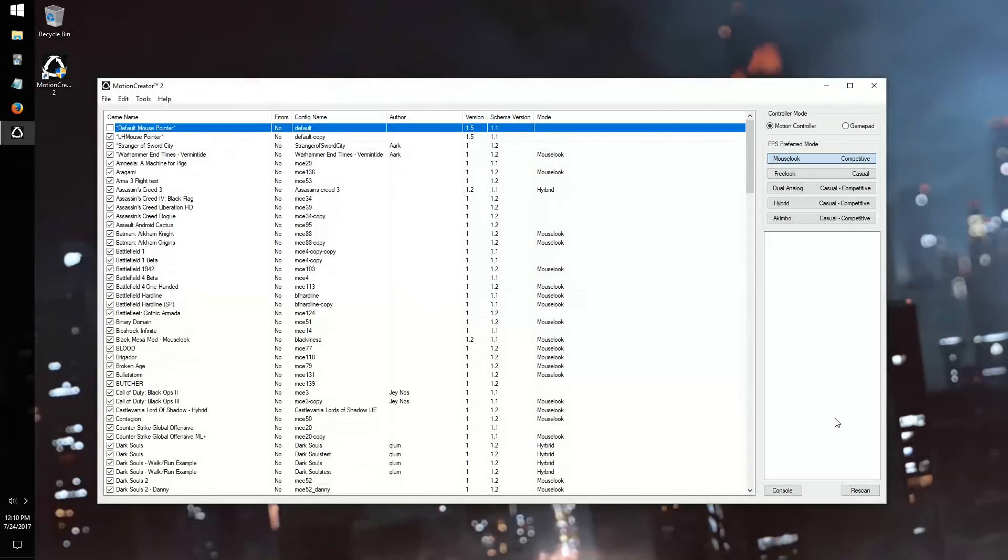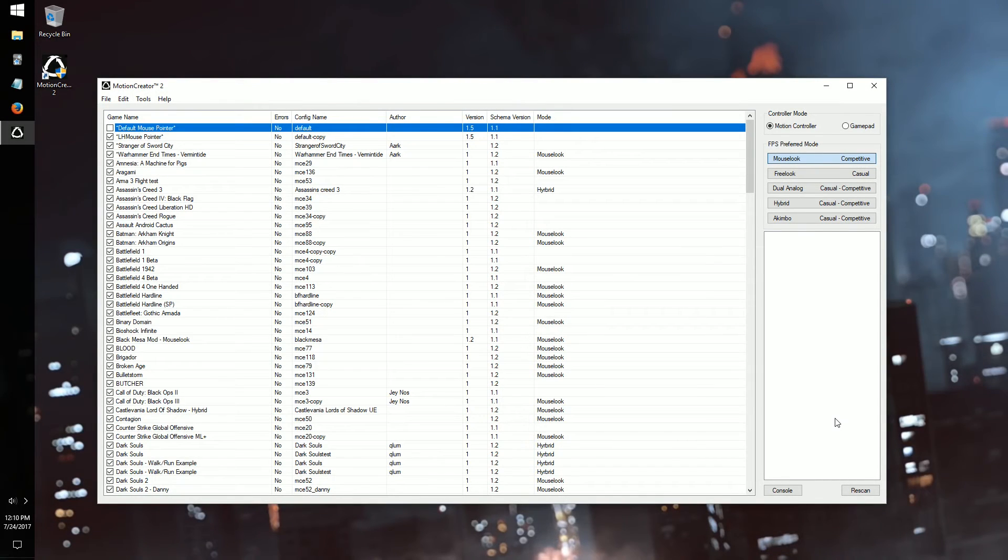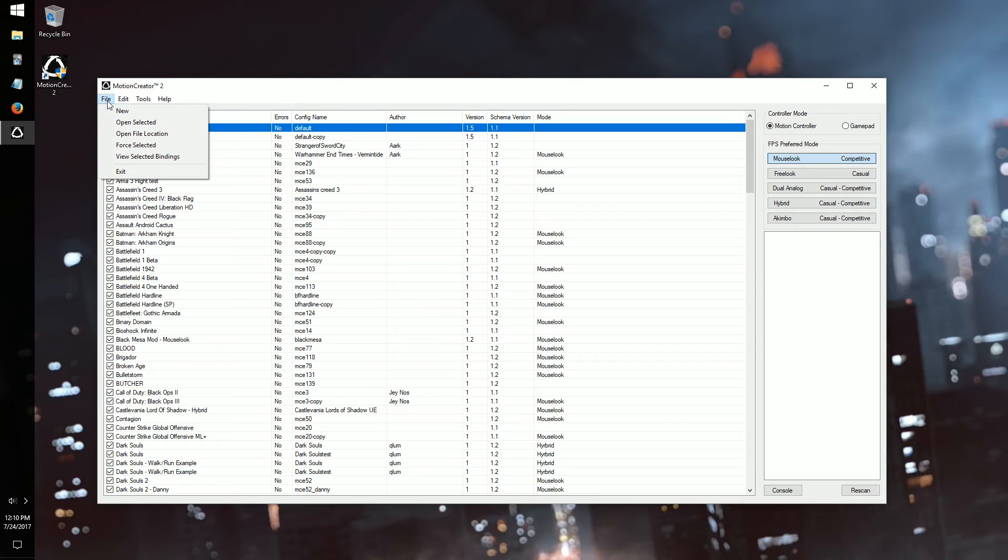Sometimes it's useful to get a shot of the gamepad layout, just in case you want to match its control scheme while adding motion aiming. Now that we have our screenshots, let's open up the Motion Creator. Click File, then New to start our new MCE file.